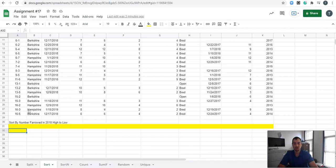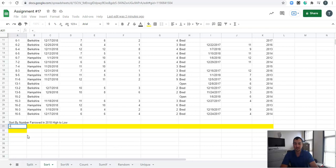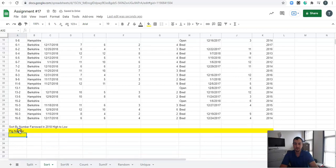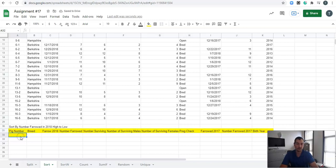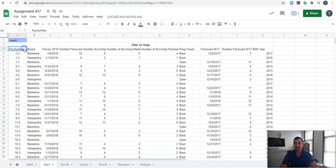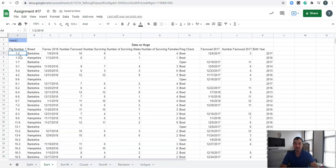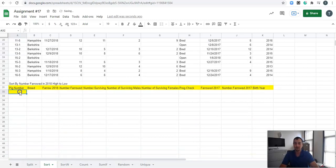Let's see how the sort function could work. First and foremost, I'm going to cell reference all of my categories right here. I'm going to say equals my first category, which is pig number, and drag that across. I want to cell reference rather than copy and paste, because if I change a category name it will automatically change down there as well. We're told to sort by number farrowed in 2018, high to low.